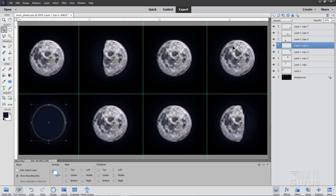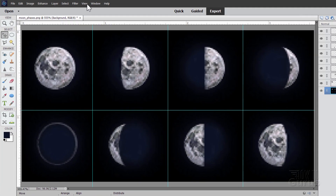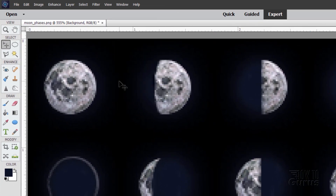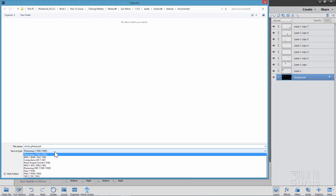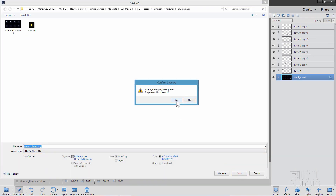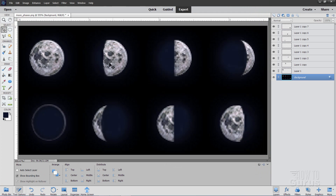I'll go ahead and finish the rest of these off camera. And there we go — there's all the phases of the moon, all set to go. Let's get rid of those guidelines, then File > Save and save this right back to PNG format. Overwrite the original.